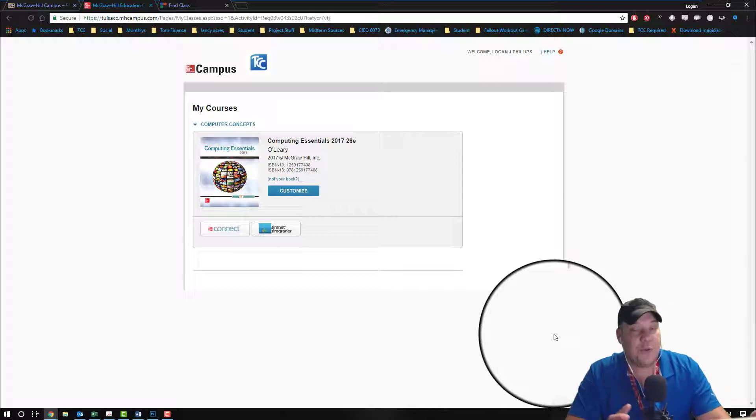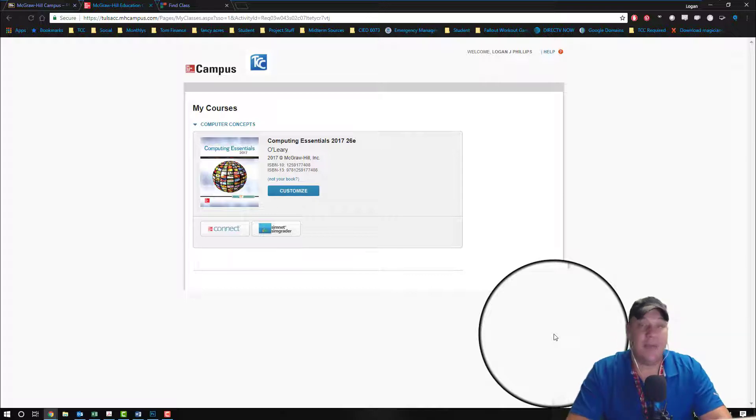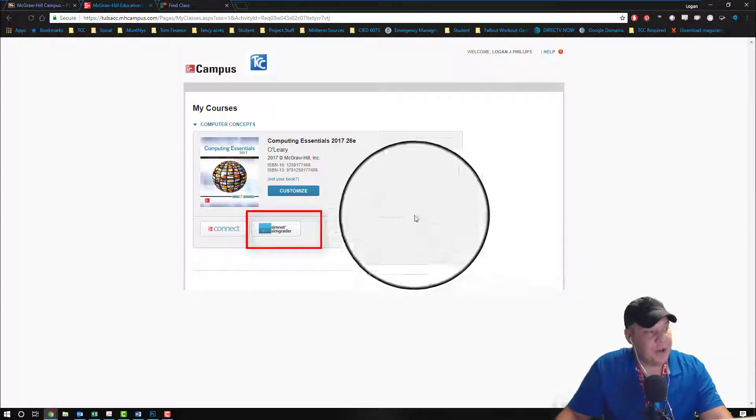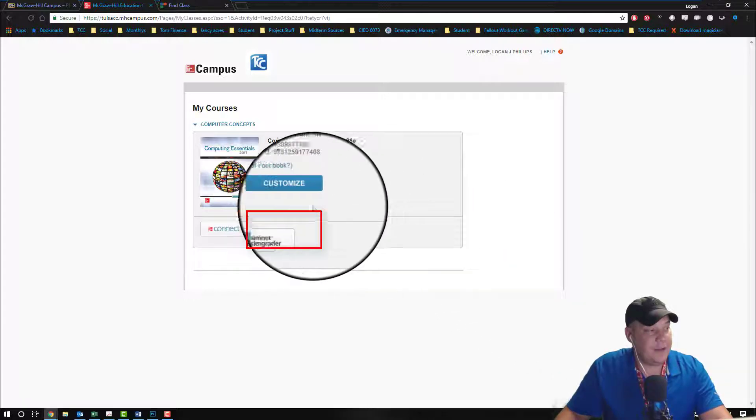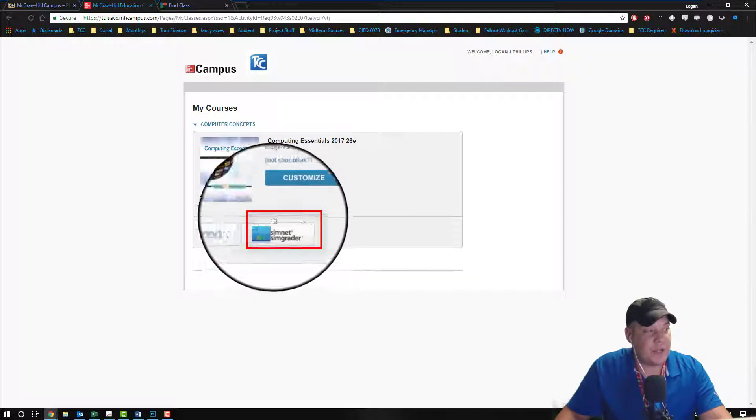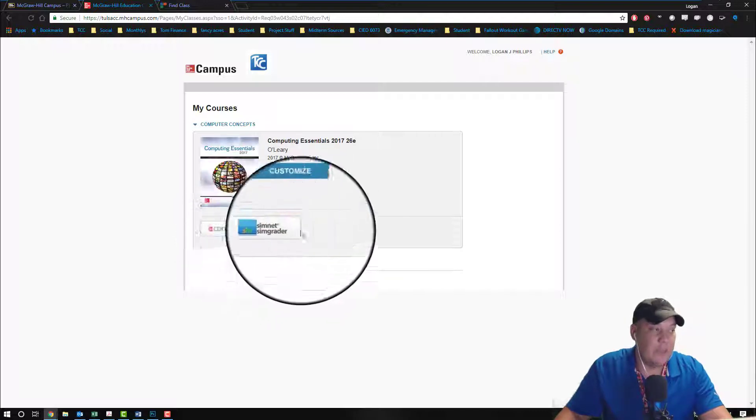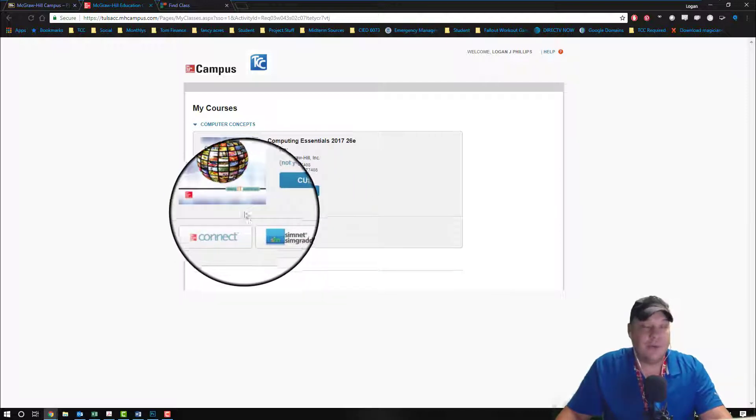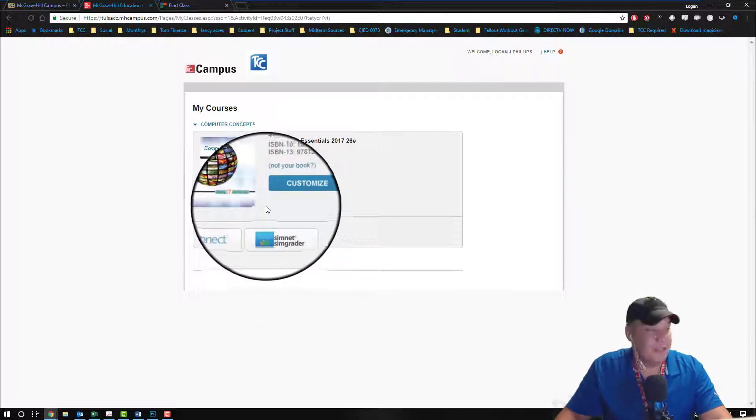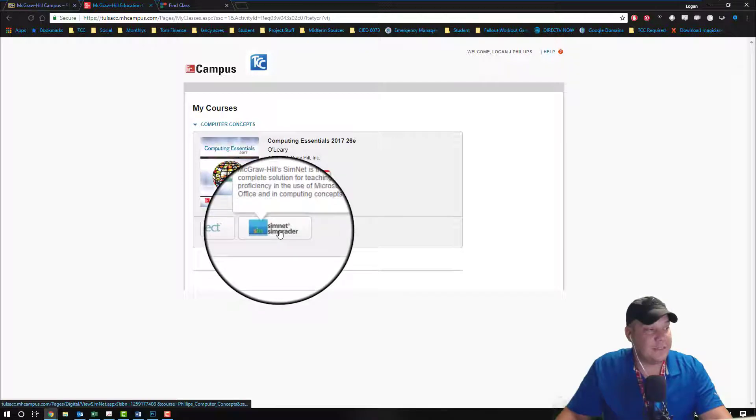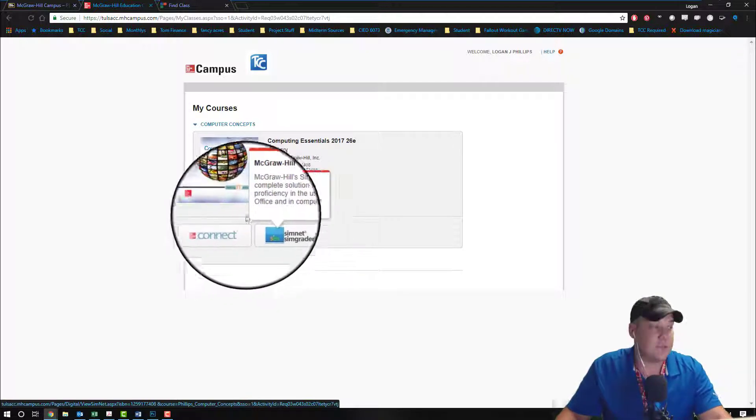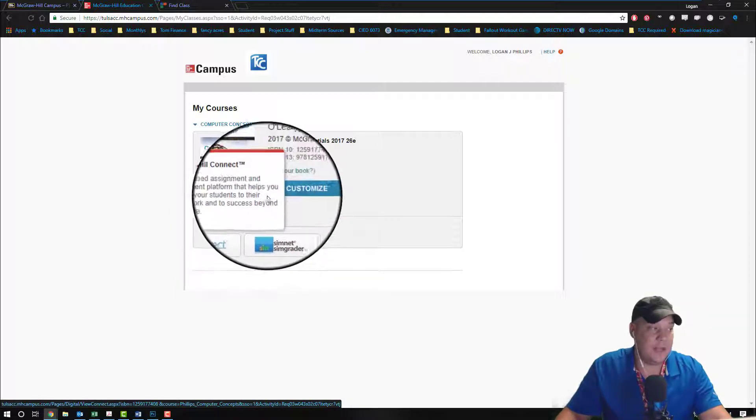From this screen you have to click your next button, but unfortunately no next button exists, because at the very bottom of the screen they have a SimNet SimGrader logo. This logo is actually a button, so we're going to click on SimNet SimGrader because we use SimNet for our computer concepts course, not connect. It's going to open up to this new screen showing the book and extra materials.